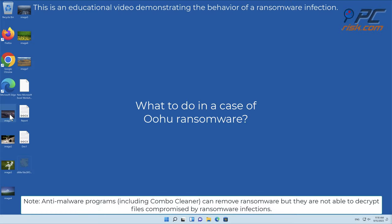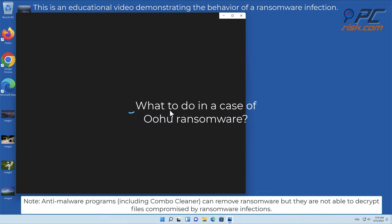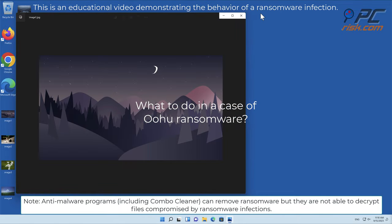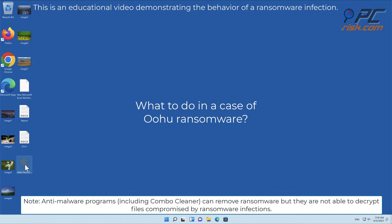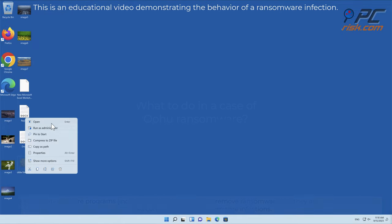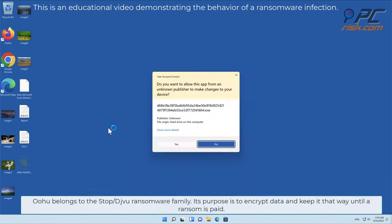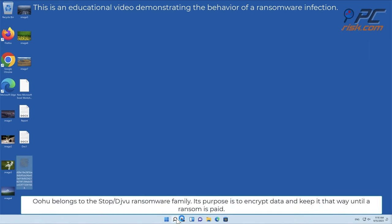In this video we will talk about OOHU, a ransomware virus that targets Windows computers. OOHU belongs to the stop-slash-deja-vu ransomware family.